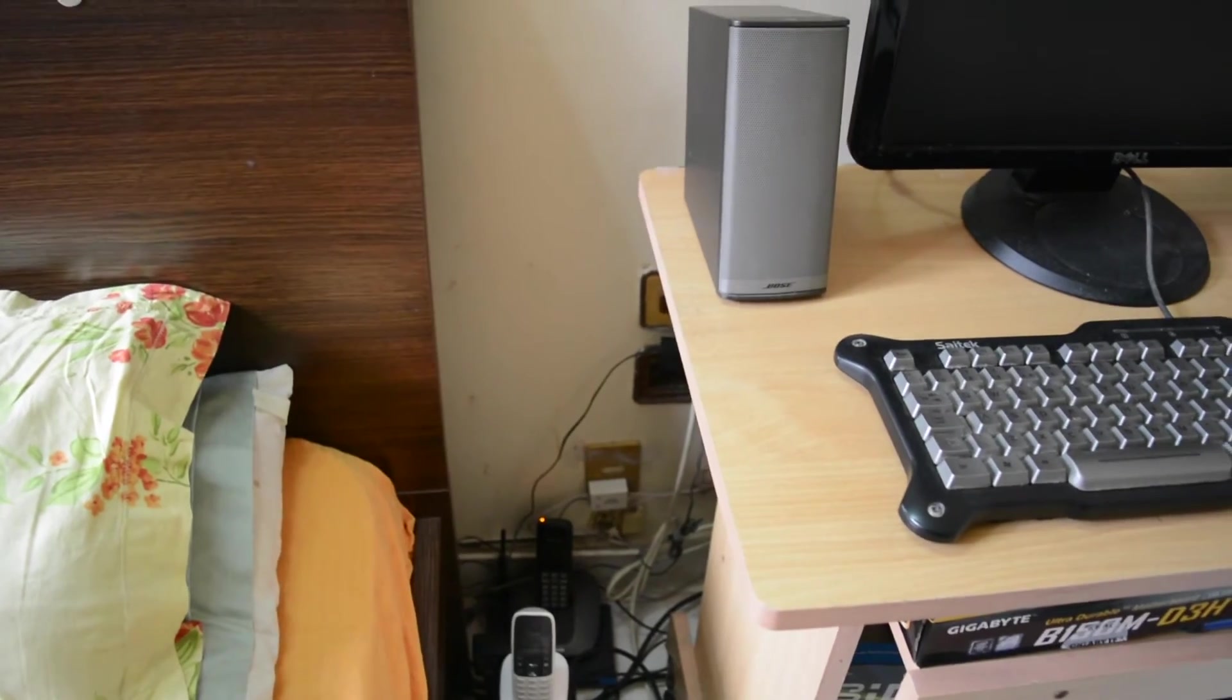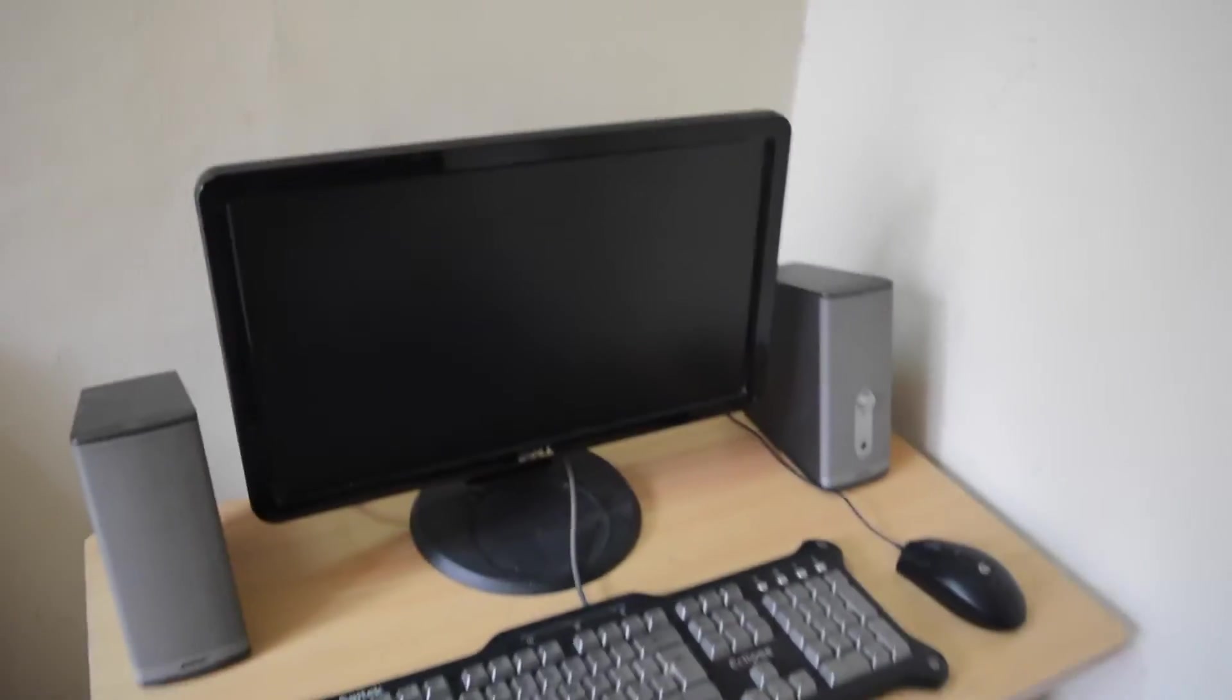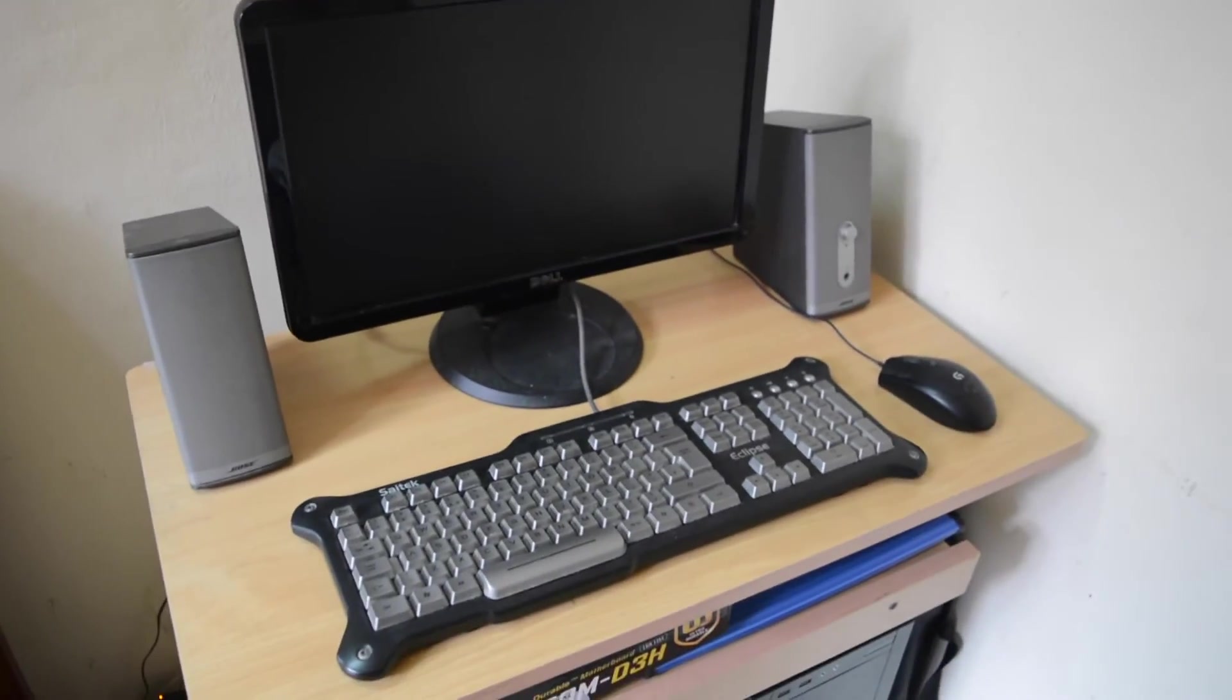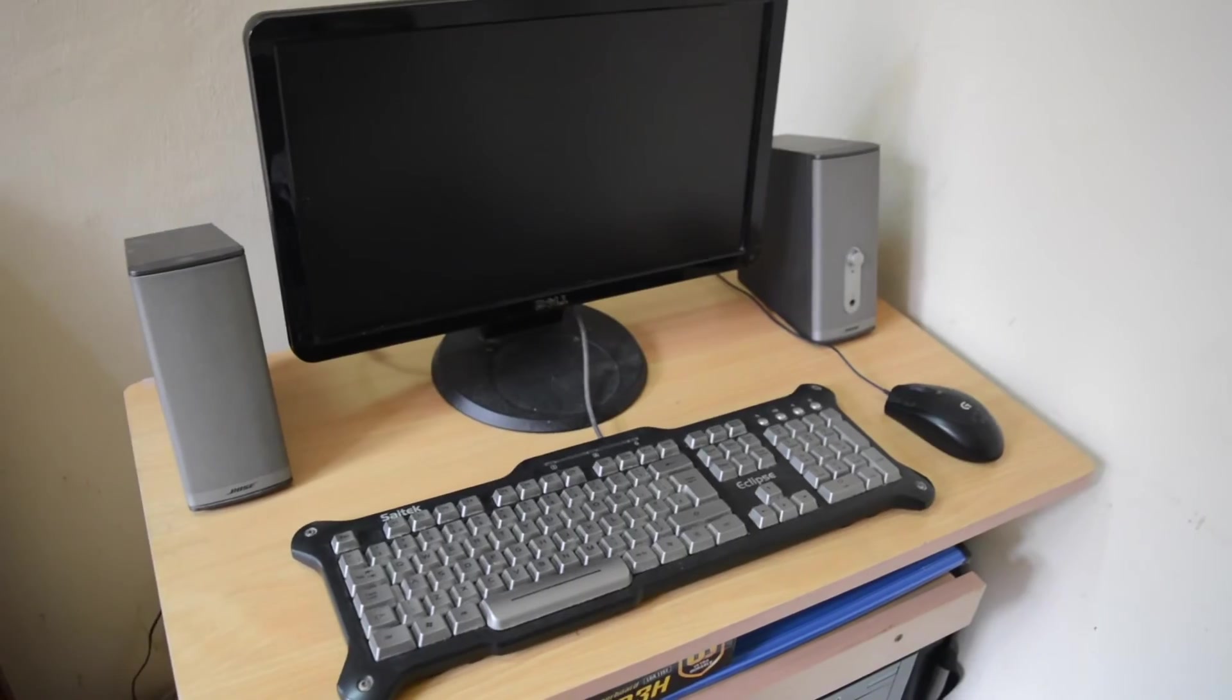Now moment of truth. Will all this switch on or is it just a big fail? Let's see.